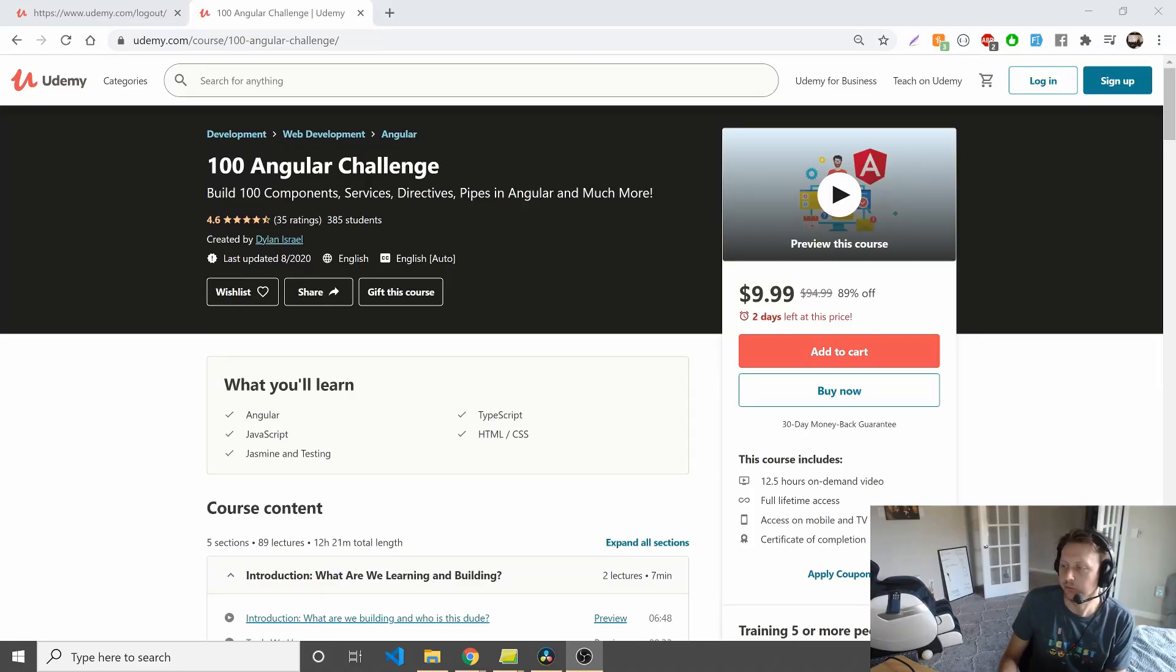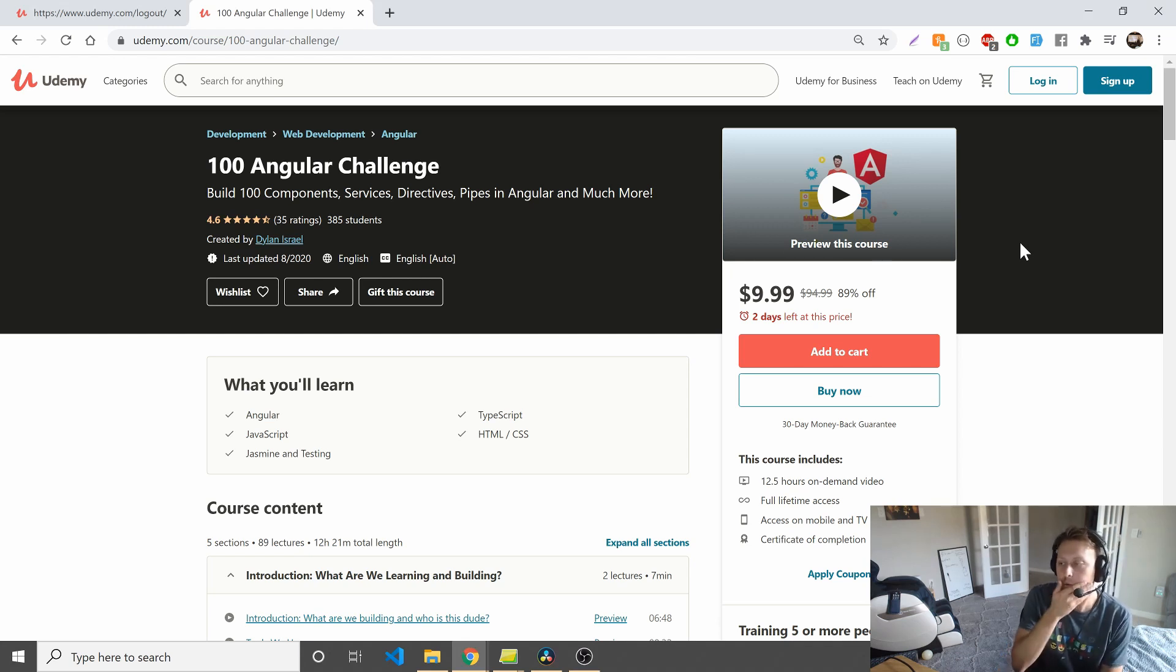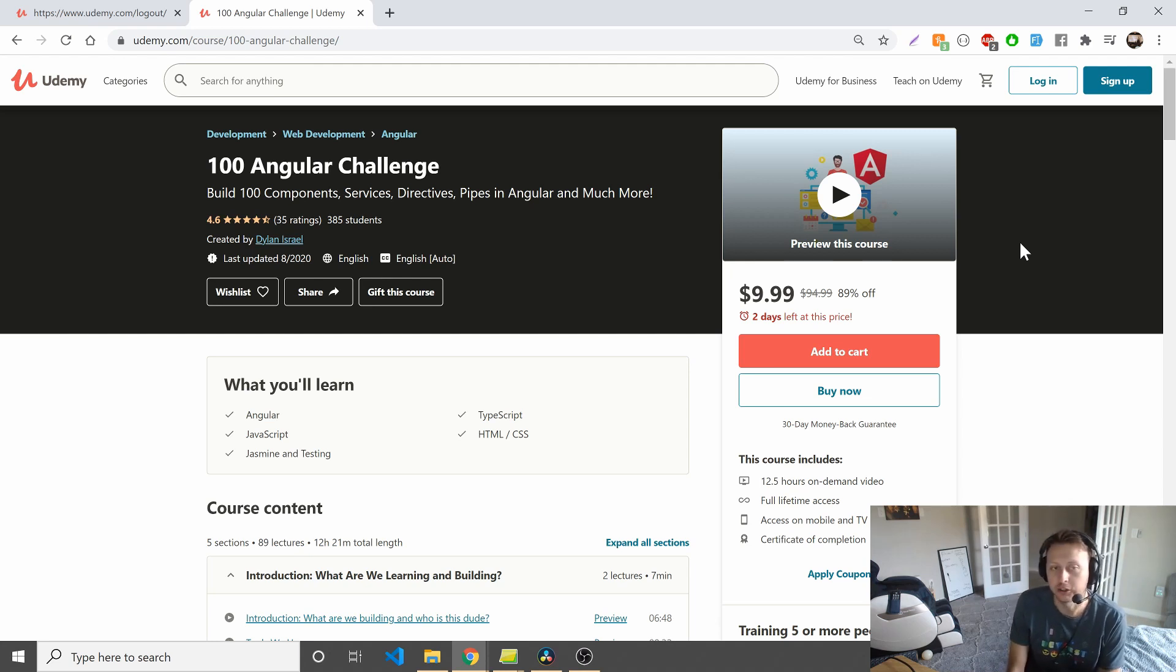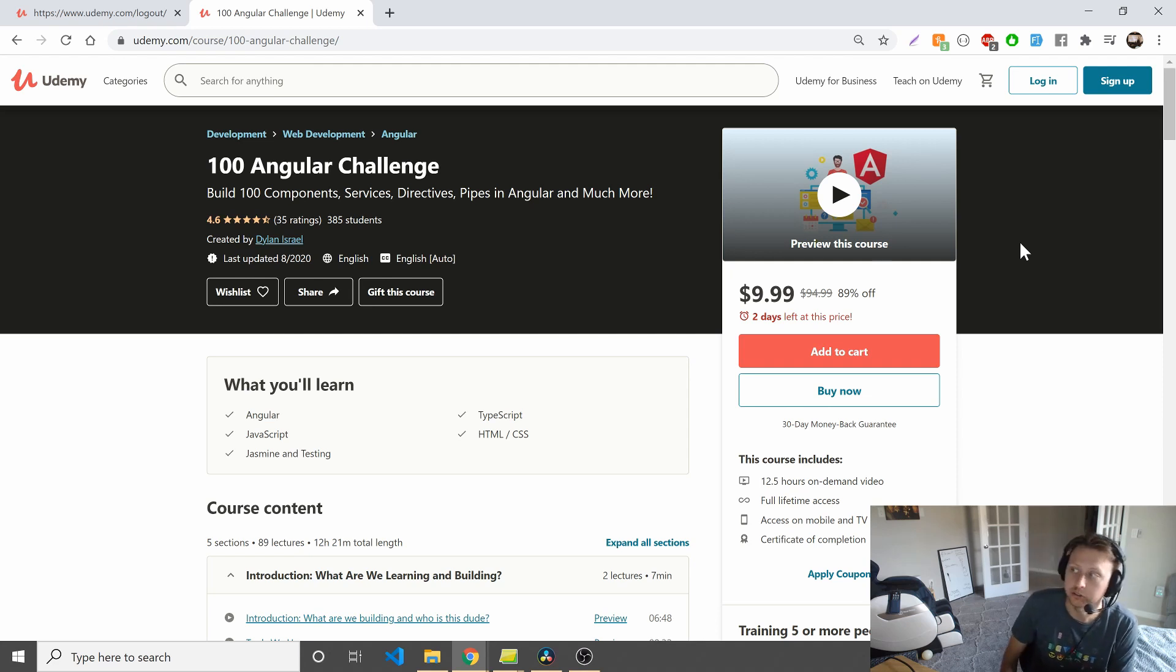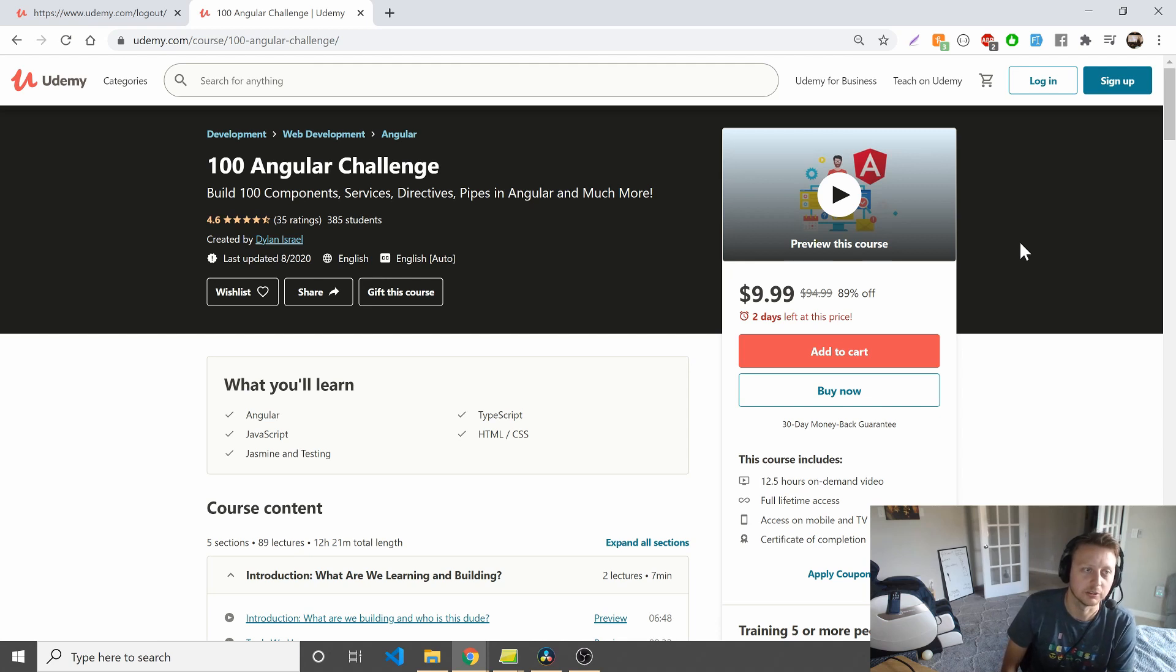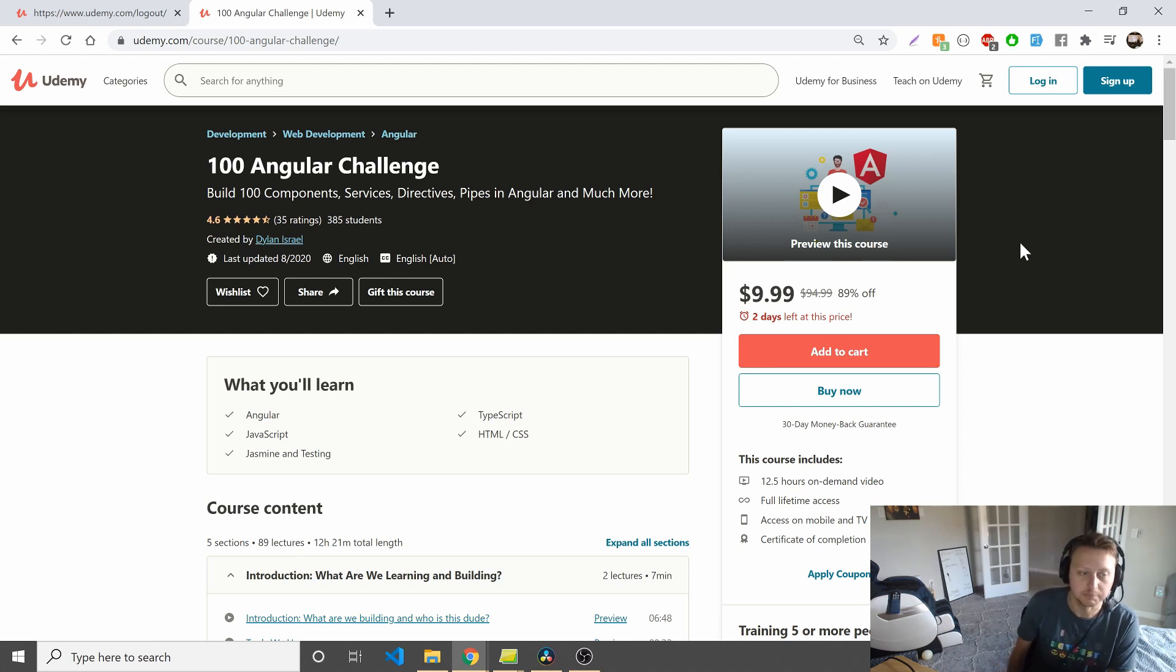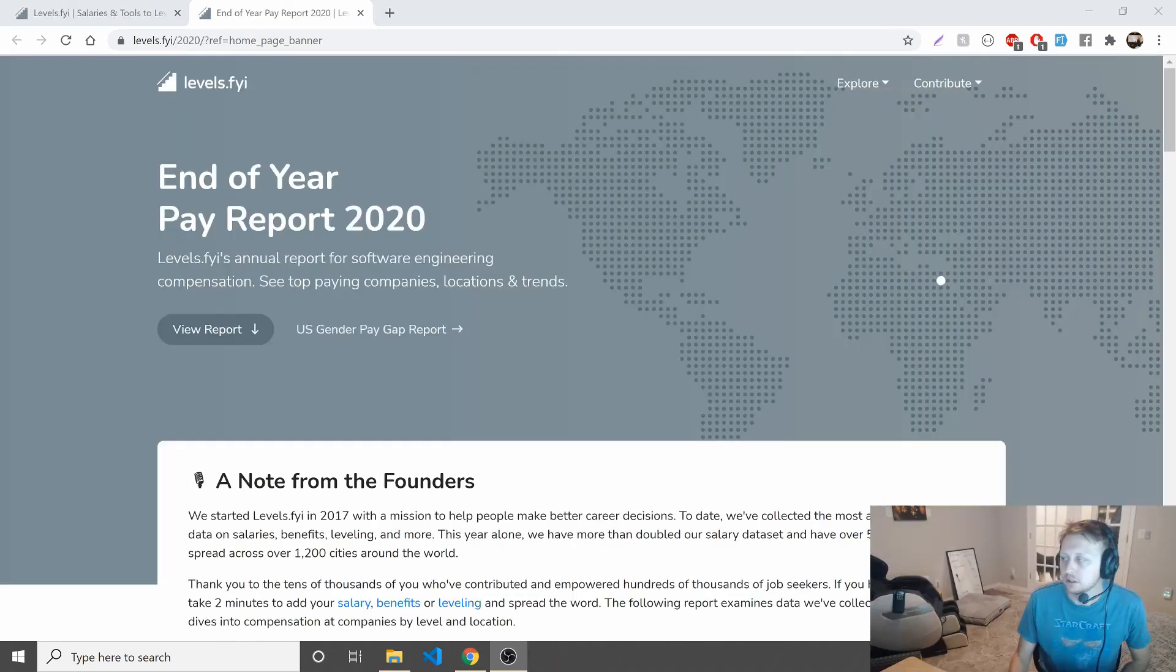Hey guys, before we jump into the content, I'll do a shameless little plug for my latest course, the 100 Angular Challenge, where we build upwards of a hundred components, services, directives, pipes, and much more. You're going to learn Angular by building a hundred different things, really going to build a component library by the end of this project. Got 4.6 stars. People are really liking it. Check it out on the link below.